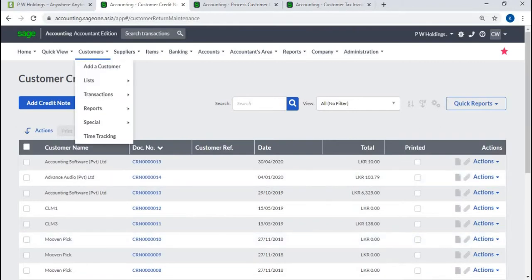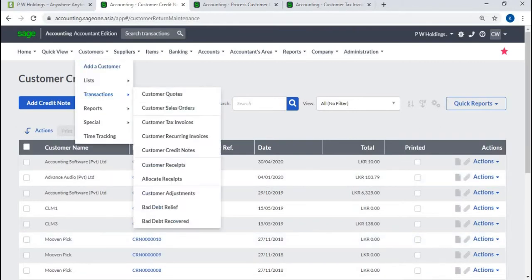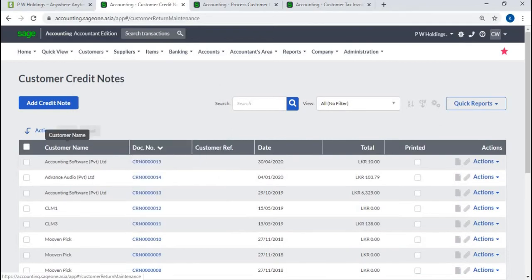Click on Customers, Transactions, Customer Credit Notes, then click on Add Credit Note button.